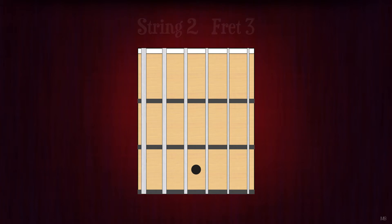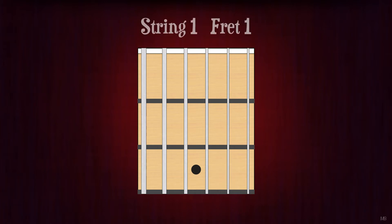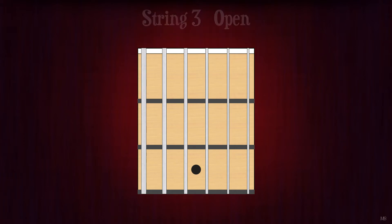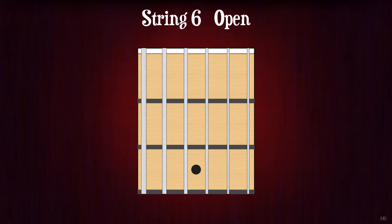String 2 fret 3. D. String 1 fret 1. F. String 3 open. G. String 6 open.